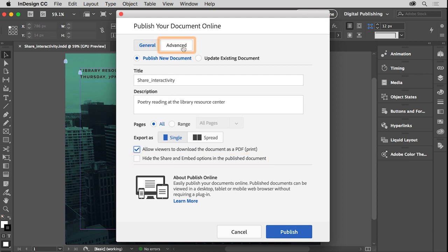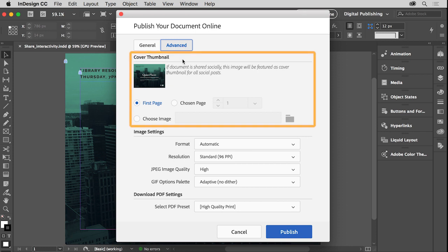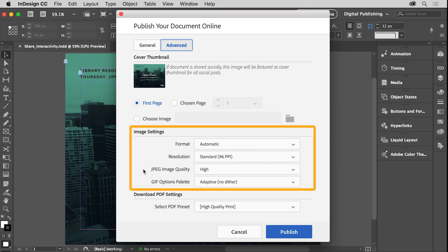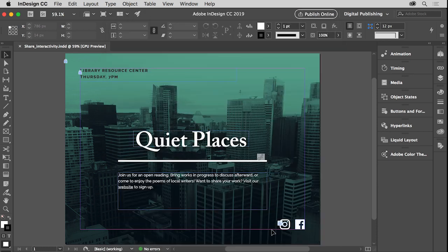Clicking the Advanced tab at the top, you can select an image to display as your cover image for social posting. That's the first thing users will see. And you can choose things like the format, resolution, and quality level for images within the document. Okay, now to publish the document, click Publish.